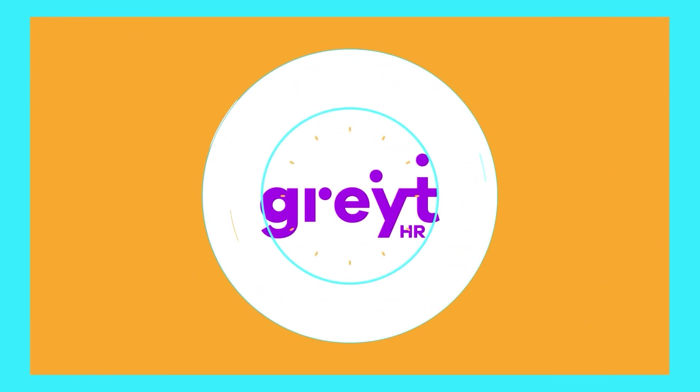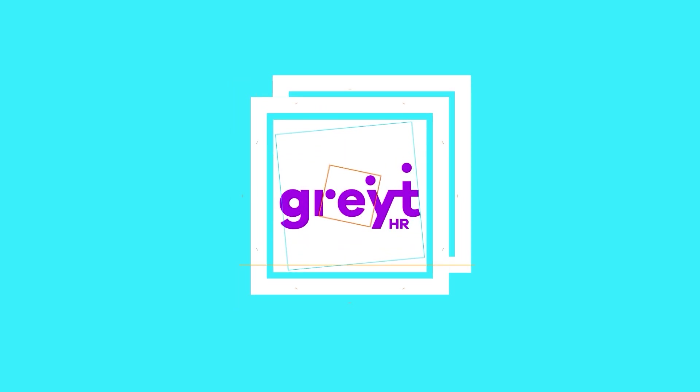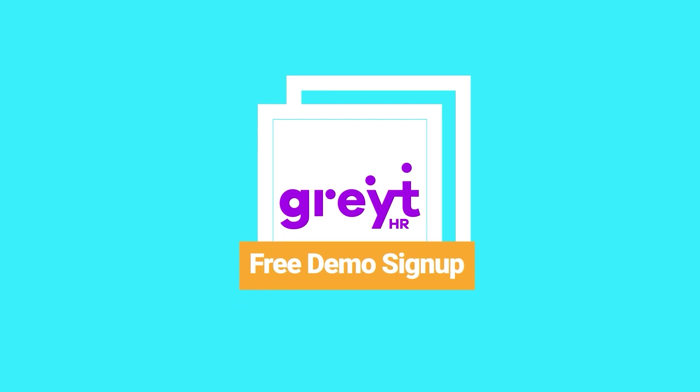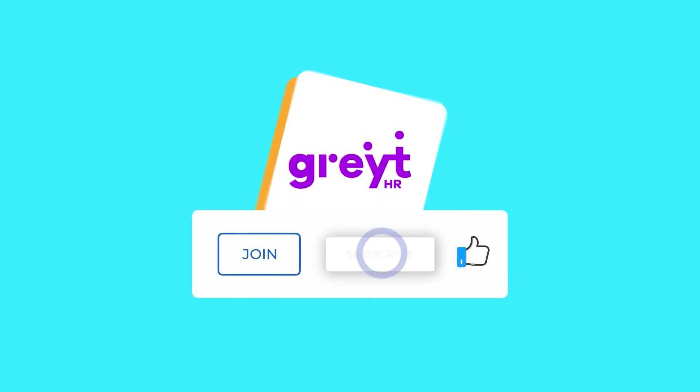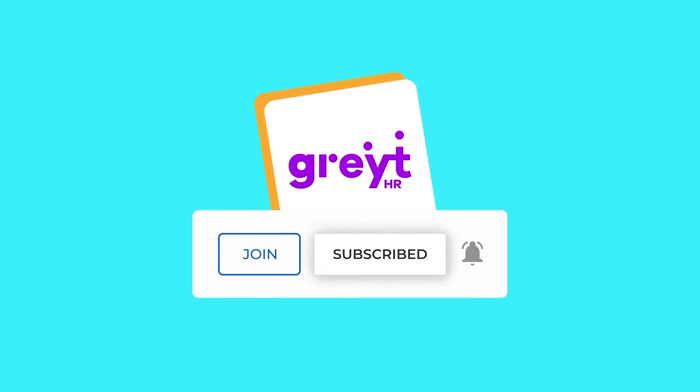Already a GreytHR user? Discover this feature now. New around here? Sign up for a free demo and see how GreytHR can streamline your HR processes. And for more insightful tutorials, don't forget to subscribe to our channel.